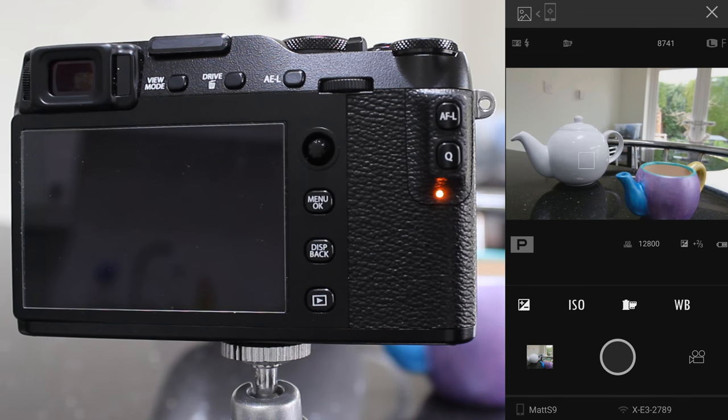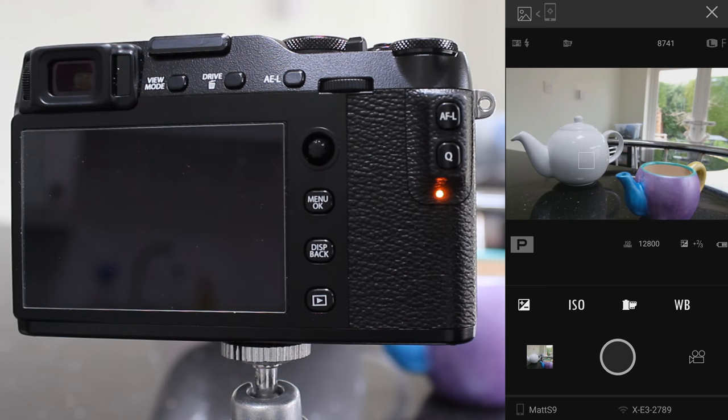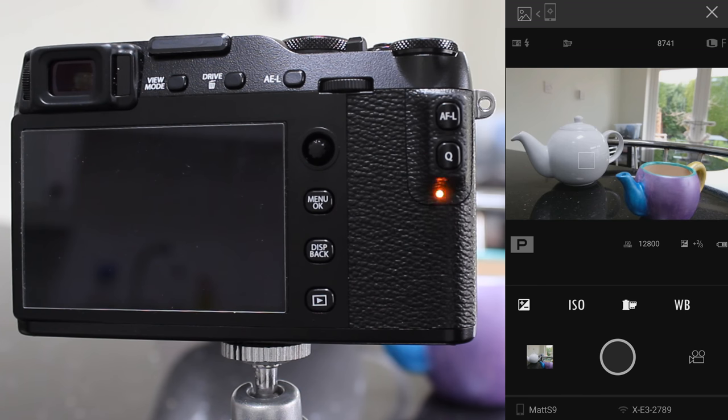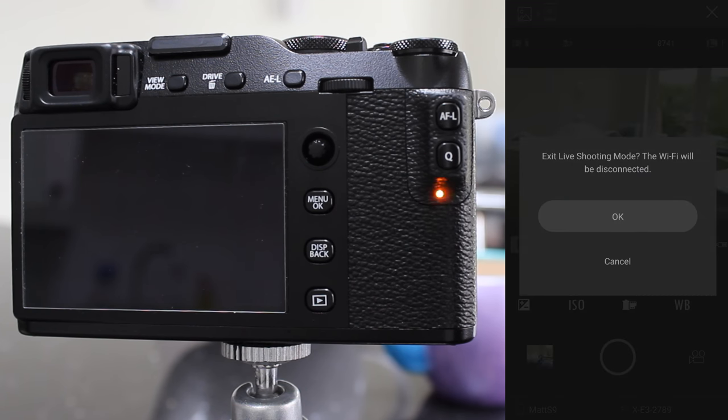I found the app a little bit flaky. I was recording this video just earlier, the whole thing locked up. I've had to start all over again just because it's not that stable.